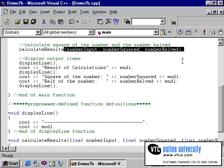When you pass a variable by value, C passes only the contents of the variable to the receiving function. The receiving function does not have access to the variable in memory, so it cannot change the variable's contents. You pass a variable by value when the receiving function needs to know only the value stored inside the variable, but does not need to change the value stored in the variable.